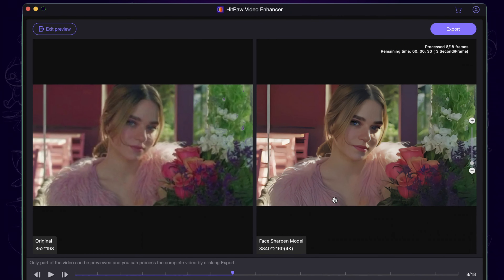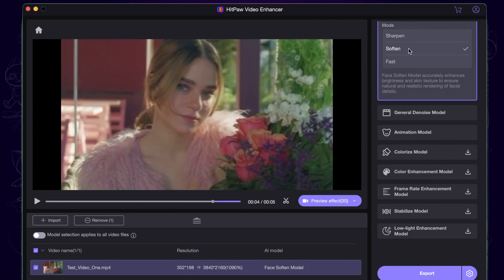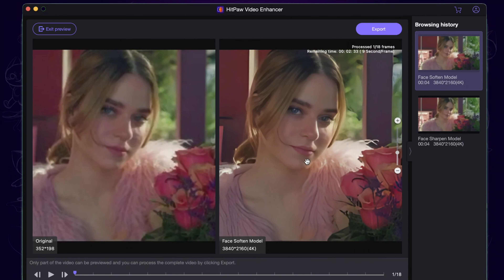First, go to this website and download the video enhancer tool for free, or just click the link in the description to get it. Then launch it.